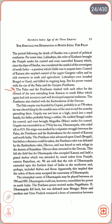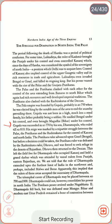The Pratiharas also clashed with the Rashtrakutas of the Deccan. The Pala Empire was founded by Gopala, probably in AD 750, when he was elected king by the notable men of the area to end the anarchy prevailing there. Gopala was not born in a high, much less a royal, family — his father was probably a soldier. He unified Bengal under his control and even brought Magadha (Bihar) under his control. Gopala was succeeded in AD 770 by his son Dharampala, who ruled till 810. His reign was marked by a tripartite struggle between the Palas, the Pratiharas and the Rashtrakutas for control of Kannauj and North India.